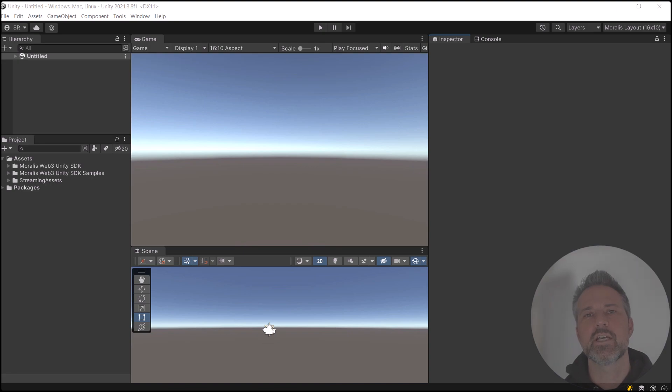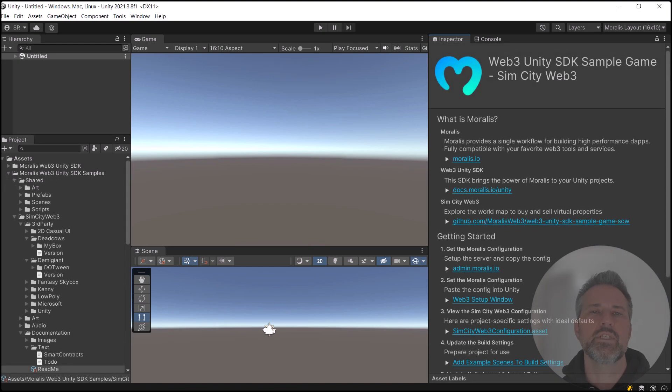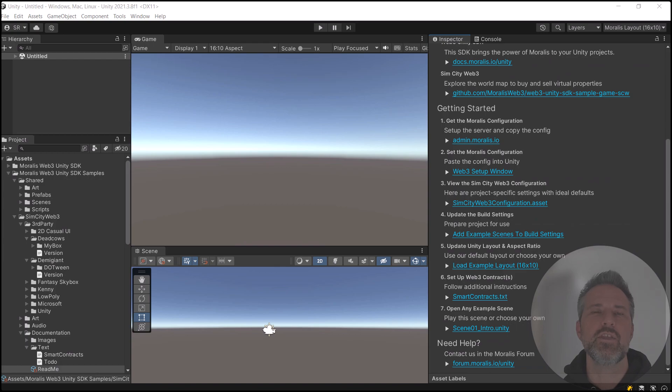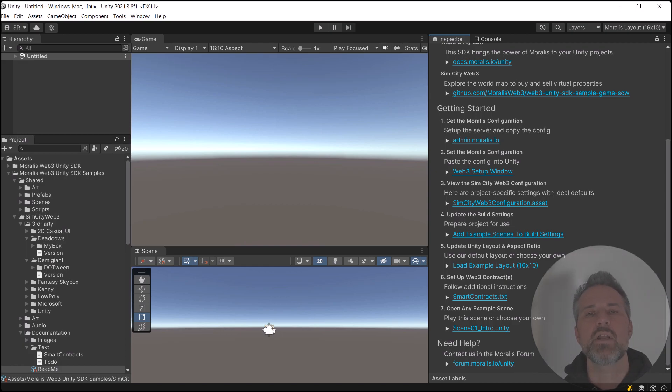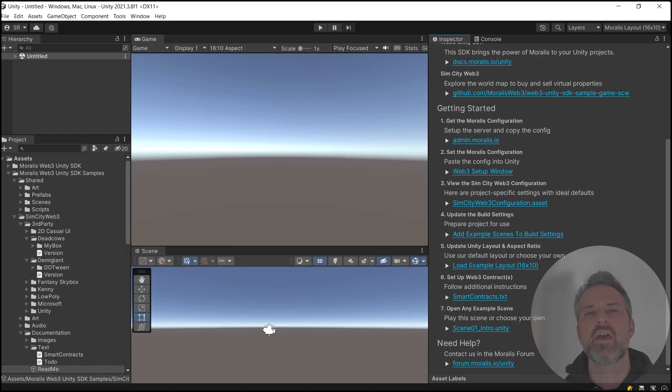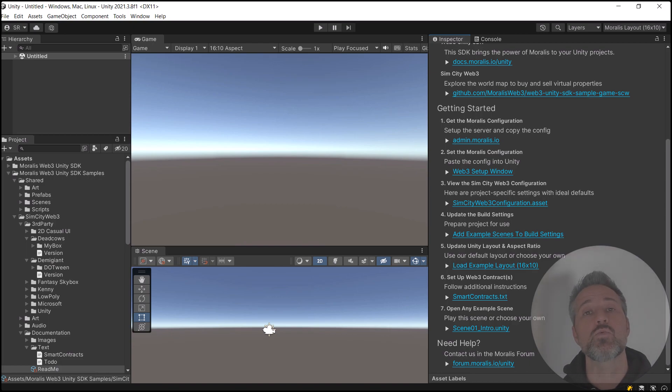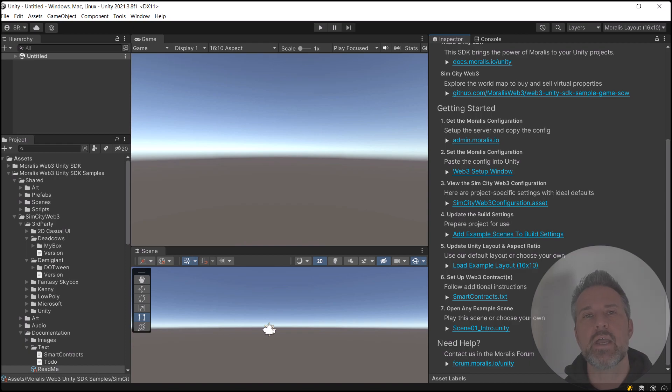Here we are inside Unity. Let's get started by looking at the README asset, which has some basic setup instructions. Here we see information about what is Morales, as well as the getting started steps. At this point in the video, I've already set up the admin side, pasted that configuration inside to Unity. Together, we'll look at the configuration asset, but I've also added the scenes to the build settings. And in step six there, that explains the smart contract location and refers us to the same instructions text we just looked at when we were in Visual Studio Code. Now, before we press play, let's go ahead and look at that configuration asset.